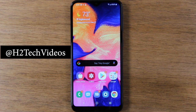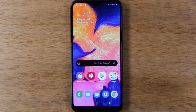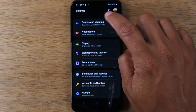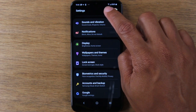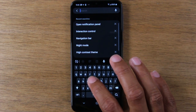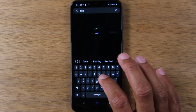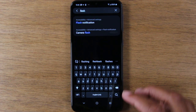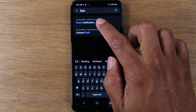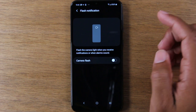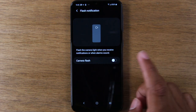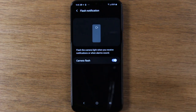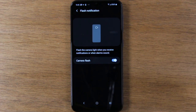Let's jump right in and show you how to turn on flash notifications. Go ahead and go to Settings. In the upper right corner, click on the search button and just type in 'flash.' Tap on flash notifications and turn this on — it basically says flash the camera light when you receive notifications or when alarms sound.